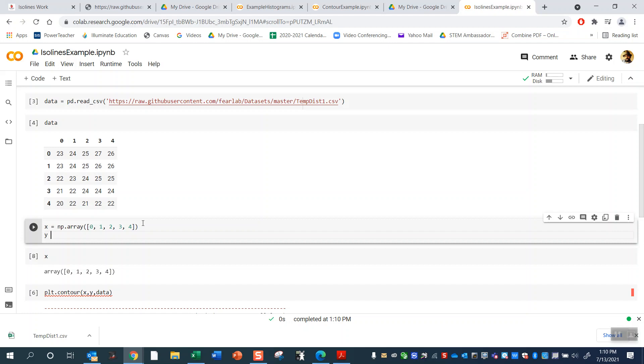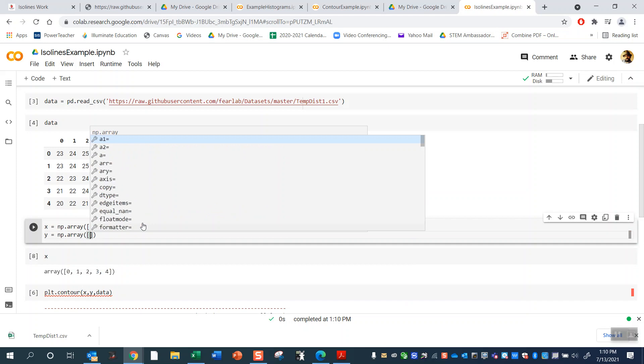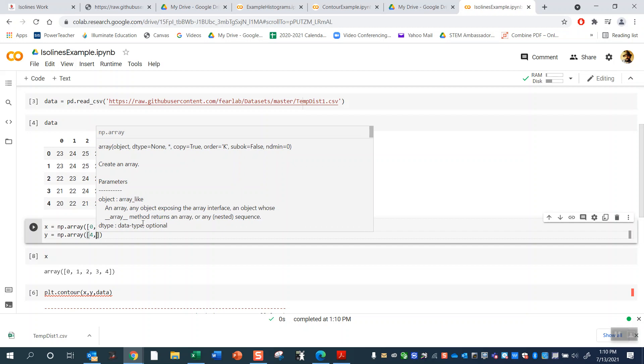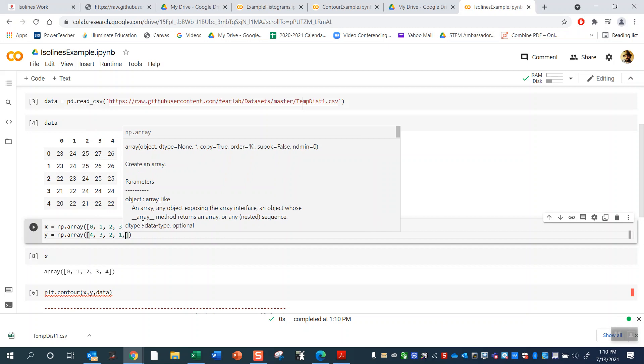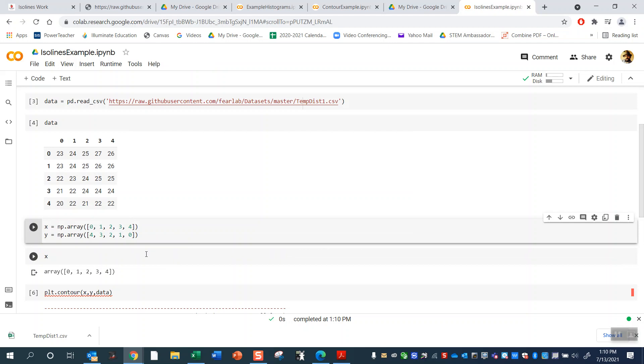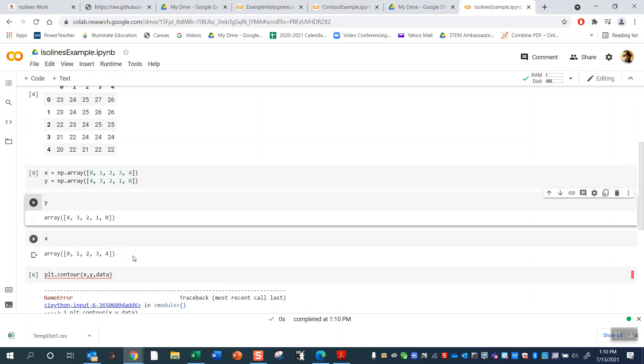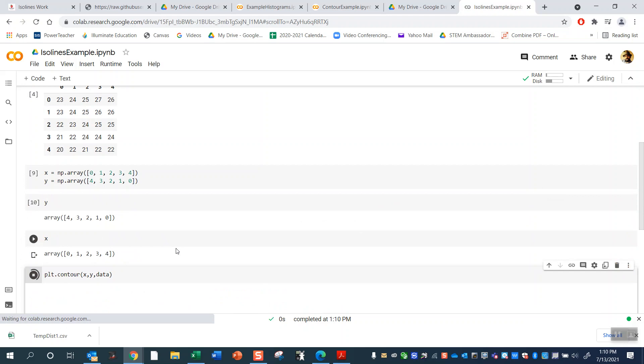Okay, so I'm going to do the same thing with y. y equals np.array 0, 1. Oh, actually, I'm going to do a cheat here and go backwards in order. And I'll show you why I did that. I think I did that right. So I did it backwards in order, 4, 3, 2, 1, 0. So I'll show you why I did that in a minute. Just so you can see why is these numbers here.